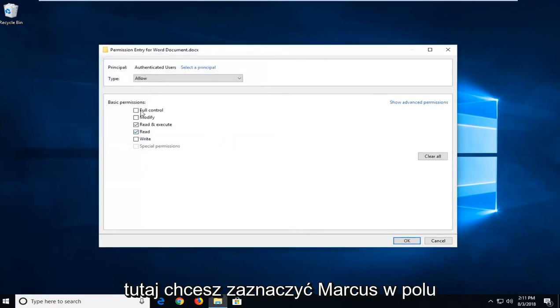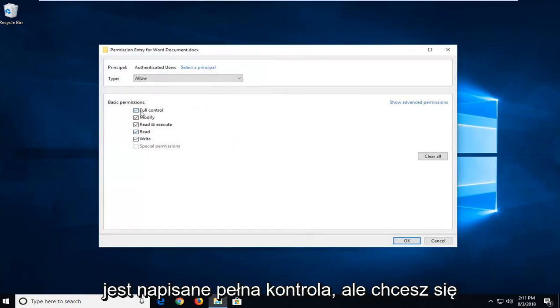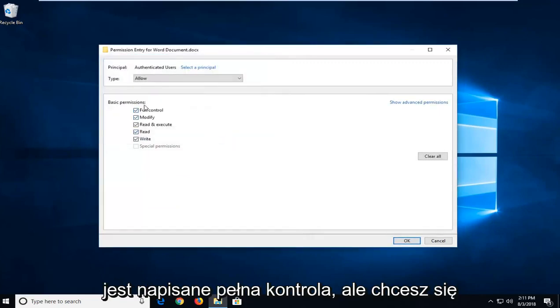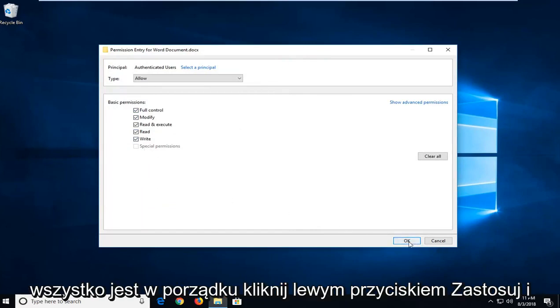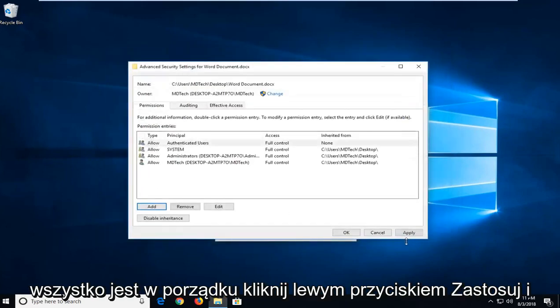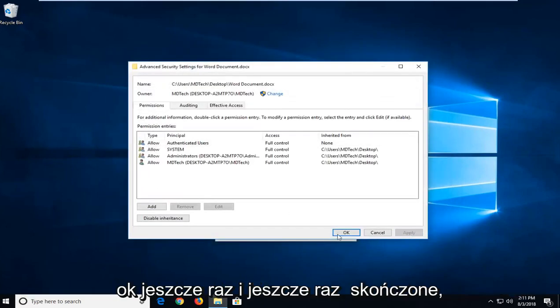You want to check mark the box that says Full Control, so make sure they're all check marked in there. Left-click on OK, then left-click on Apply and OK once more.